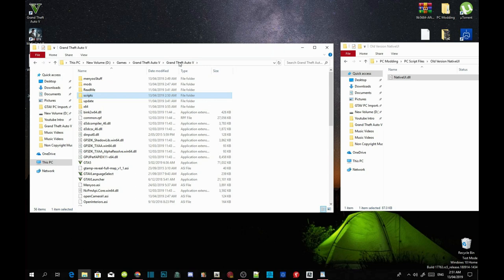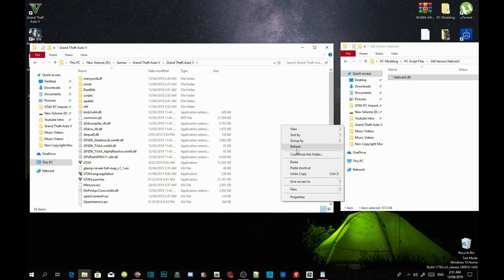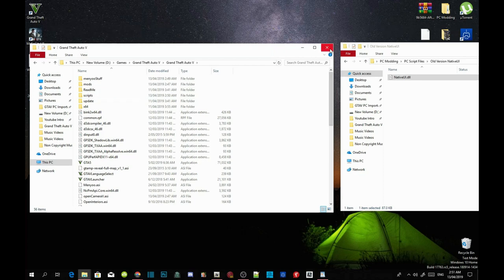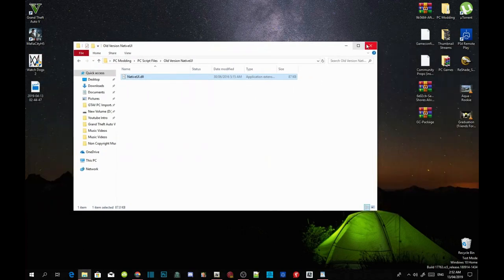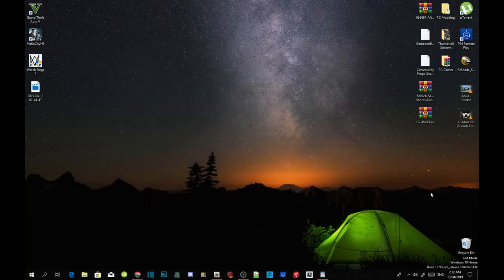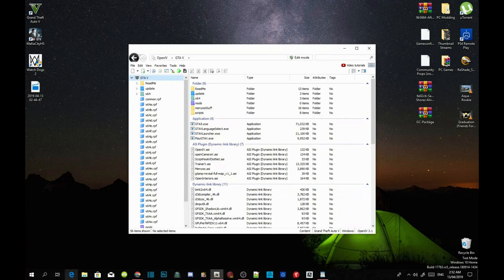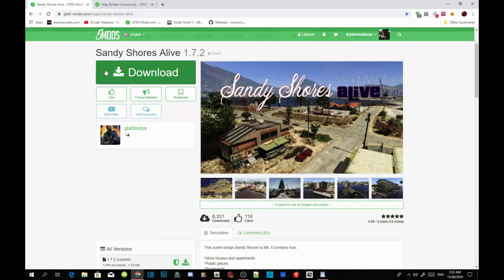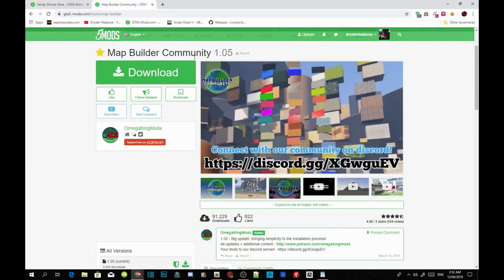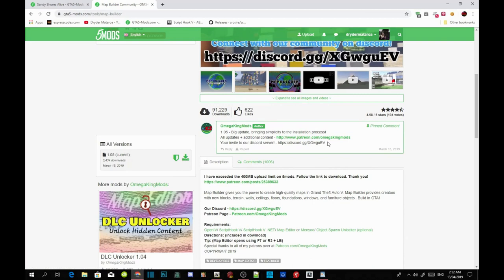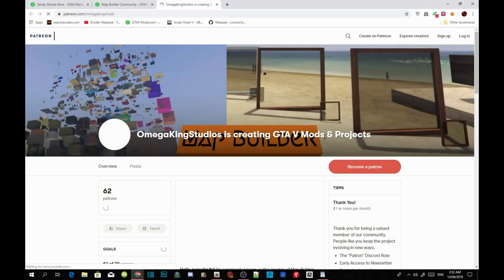Now we are going to install Map Builder. Go to the link in my description. On the Map Builder page, do not download from the top — scroll down to the bottom and download Map Builder from there. It will redirect you to another page. Scroll down a bit on the left-hand side, click on Map Builder, wait a few seconds, scroll down a little more, and click on 'continue reading'.